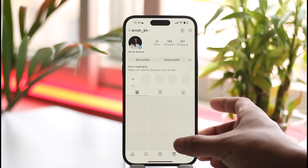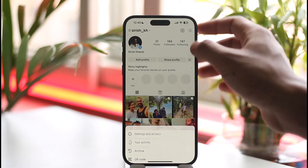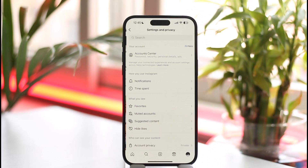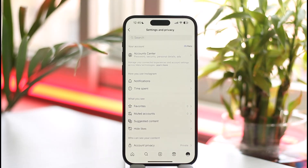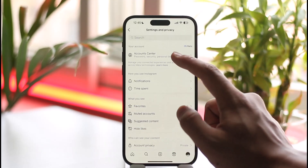To do so, tap the profile icon from the bottom right of the Instagram account page, tap the three lines option, and go to Settings and Privacy. Once you go to Settings and Privacy, you're going to land on this page.